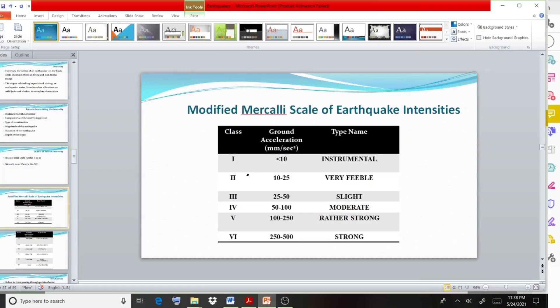Here you can observe the Modified Mercalli scale of earthquake intensity. This is the way intensity is represented, using different classes.